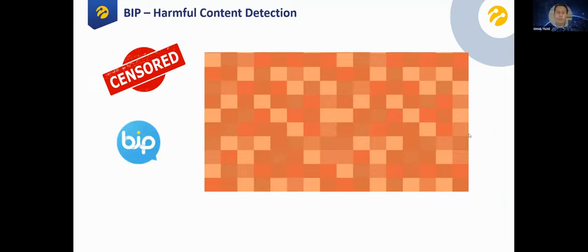Another application is a harmful content detection algorithm. We use it on the BIP solution of Turkcell — BIP is an instant messaging application similar to WhatsApp. During real-time messaging, people send lots of videos and images. In some channels or groups, there is content we do not want shared within BIP. So we developed an algorithm that detects harmful content not appropriate for the platform and blocks it.